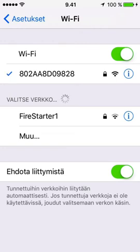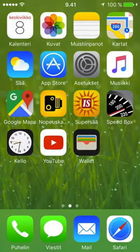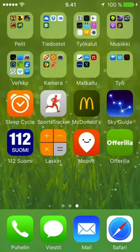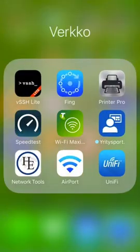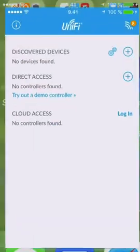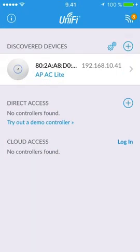Now we are connected to the access point. Return to UniFi app. Now you can see the access point in Discovered Devices. It has received an IP address from the DHCP server.